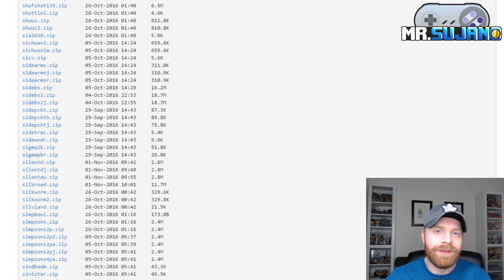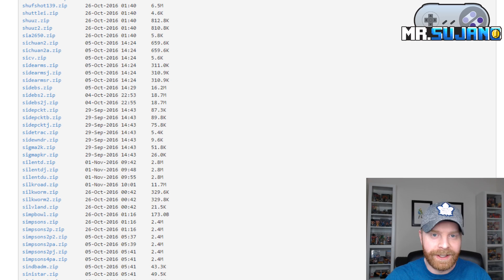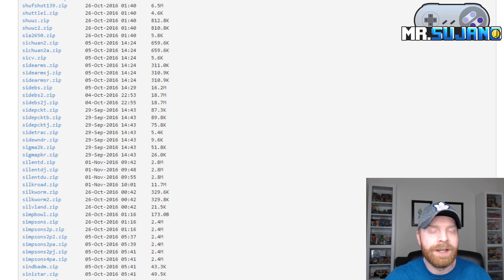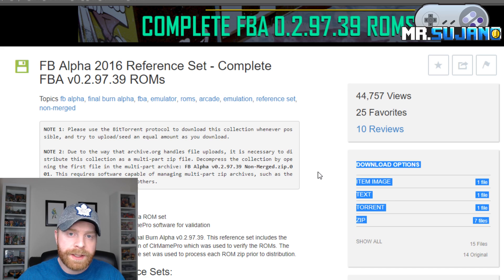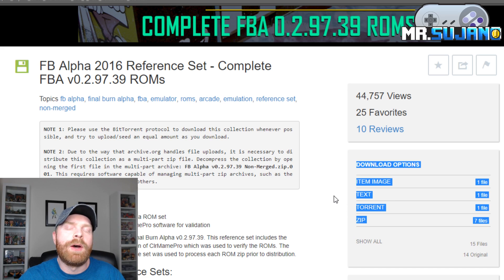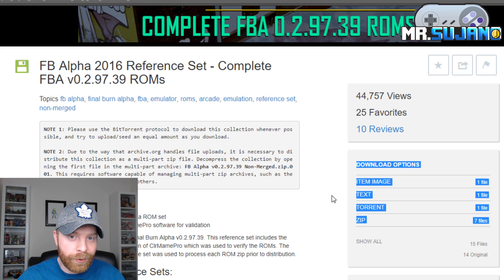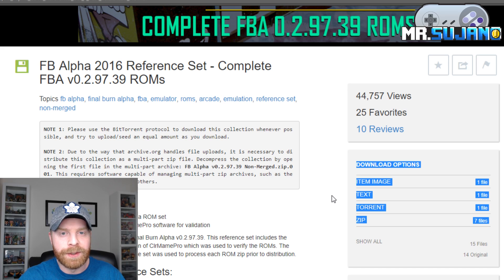The easy way to get all of these ROMs to work is to have the entire list. If you were to have the entire ROM set, you would have all the parents, the children, as well as all the BIOS files required in order to get the games to work. Archive.org has highlighted information that may help you decide what ROMs are required in order to run the version of MAME you're looking for.